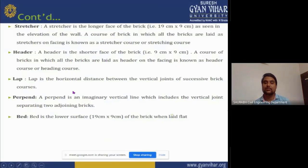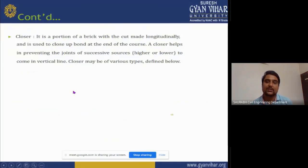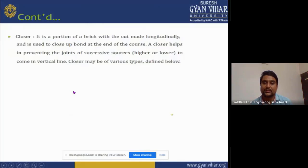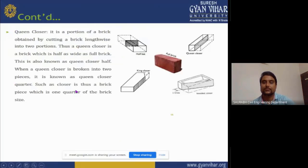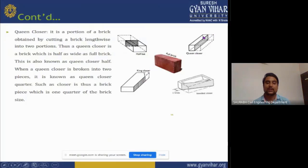The bed is the lower surface — 19 × 9 cm — of a brick when laid flat. A closer is a portion of a brick cut longitudinally. It is used to close a bond and end the course. A closure helps prevent joints of successive courses from coming into a vertical line. Closures may be of various types. A queen closer is cut from the middle of the brick. A king closer is diagonally cut on one corner. A bevel closer is diagonally cut from one side to another side of the header.